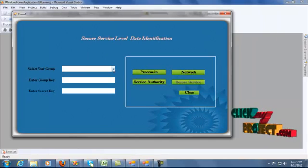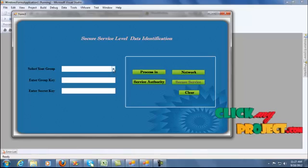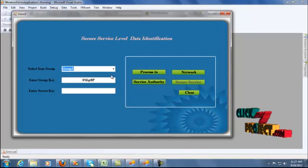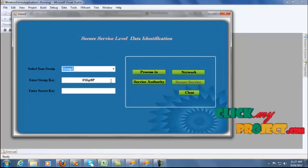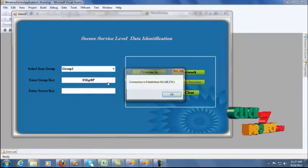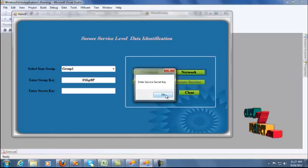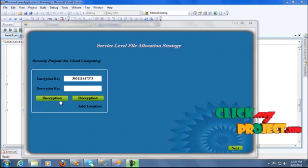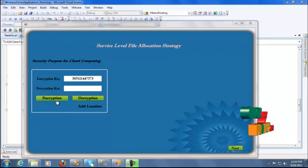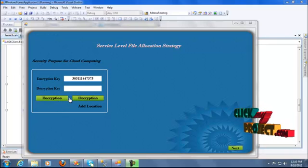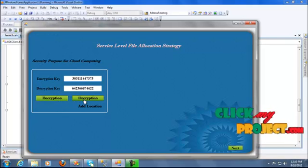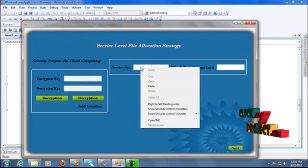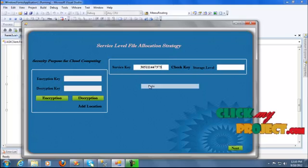The network one is selected. The file upload from the cloud service nation — the data automation is a three-level process: first one is side group, another one is group key, and secret key. The group key and secret will be calculated while uploading. The secret key will terminate the process, then independently calculate the secret. Two-level key generation: first one is encryption key and another one is decryption key. The encryption key will be generated from the cloud computing nations; the decryption key will be occurring to the odd locations. The service key will be provided from the encryption key.